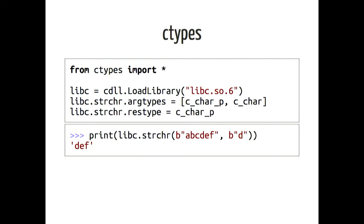Using Ctypes, all you have to do is reference the C library, then describe the prototype of a C method that you believe to be in that library, and then you can invoke that method directly from raw Python without the need to compile anything on the Python side. For example, we could use Ctypes to load libc, the standard C library on POSIX boxes, and we can tell that library that there is a function called strchr. It takes a character pointer, a C char P, and a C character, and it returns a character pointer. Then you can invoke that method directly. So whatever system libraries your platform provides, you can access them from Python.